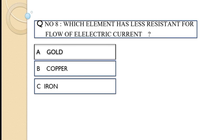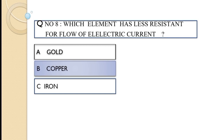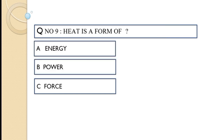Question number eight: Which element is least resistant for the flow of electric current? Option A gold, option B copper, option C iron. The correct option of this question is option B, copper.